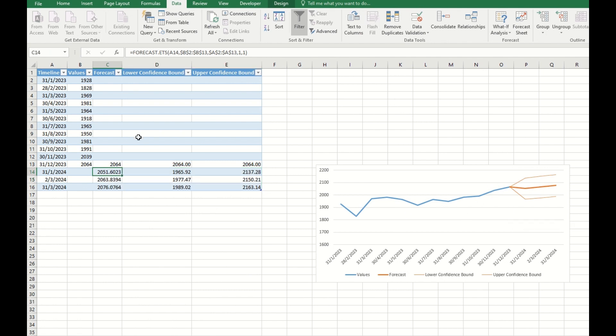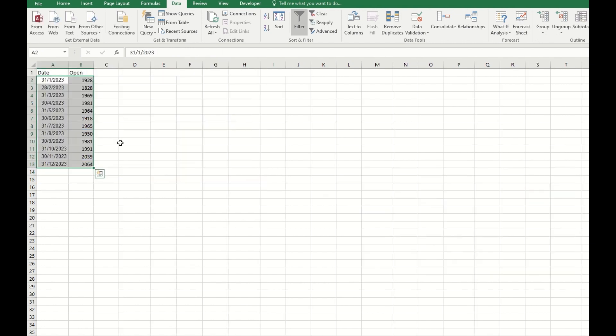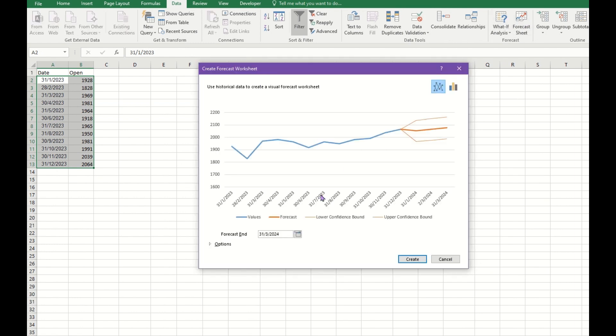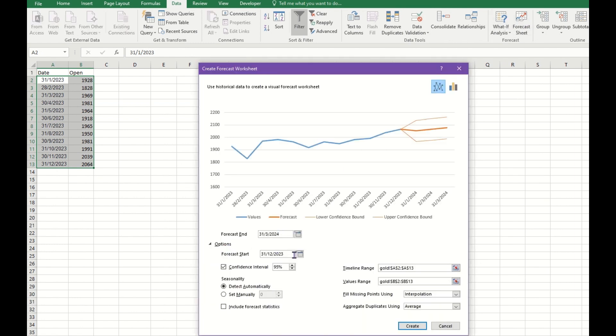This is the formula that Excel uses to do the forecast. You can change the number in the formula to adjust the forecast, or you can just go to your data and create another forecast sheet and change the options. Basically, these are two ways you can modify the forecast.